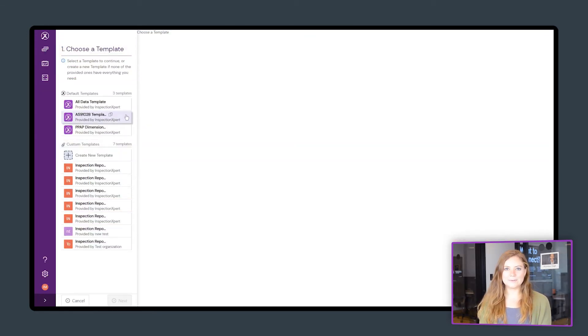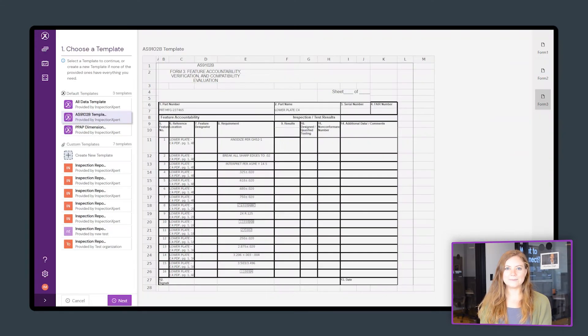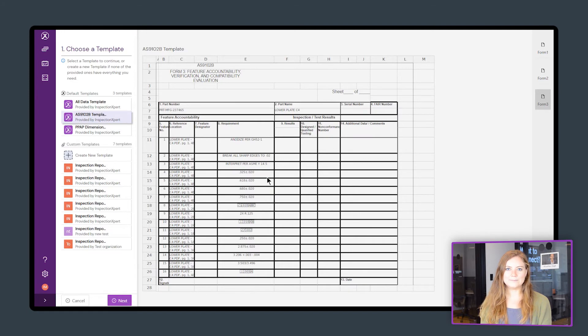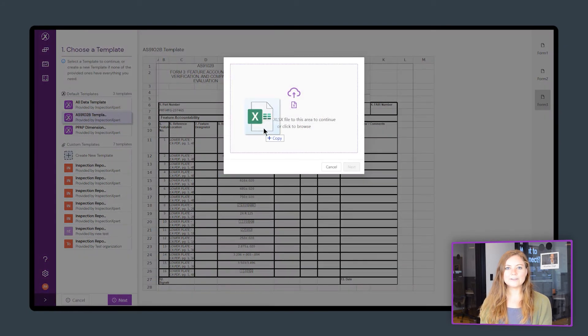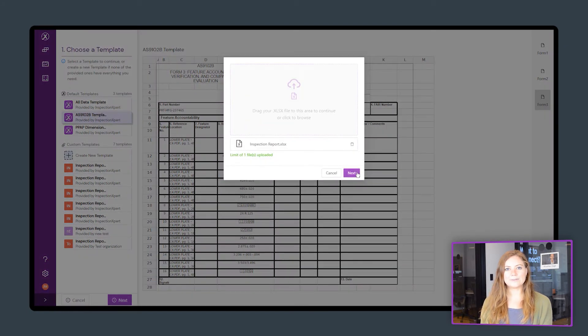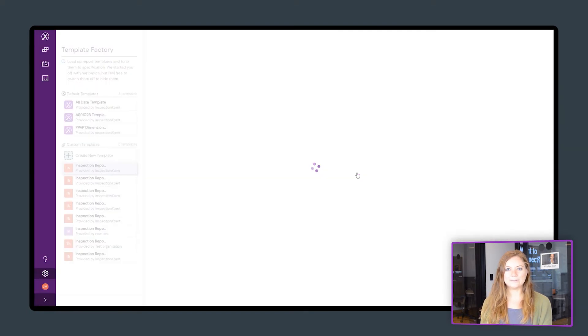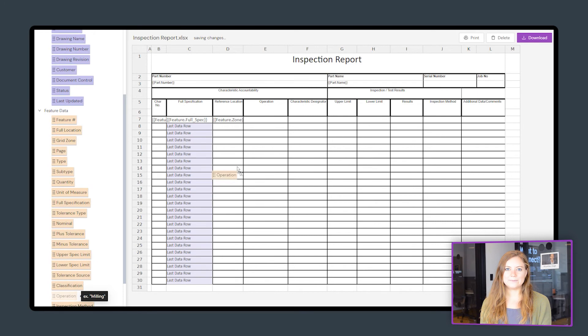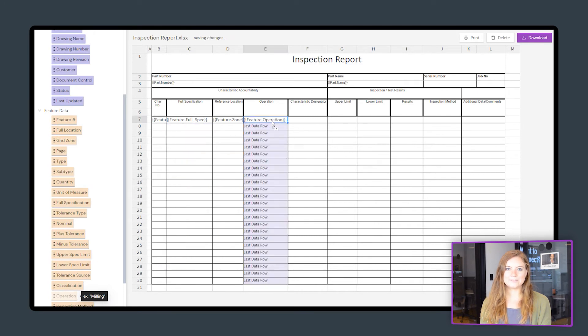Select Inspection Expert's pre-built AS9102 template. Your drawing information, balloon numbers, and captured feature data instantly appear in Form 3. You can also import and customize your own report templates or modify our default template depending on your customer's requirements.